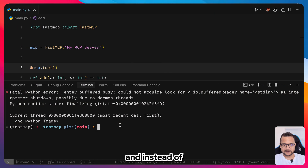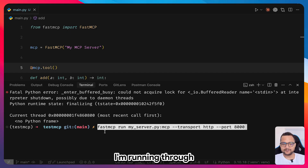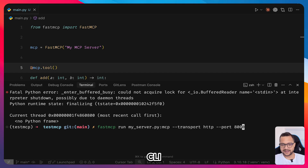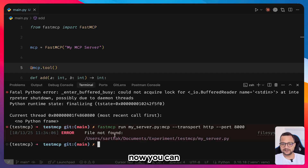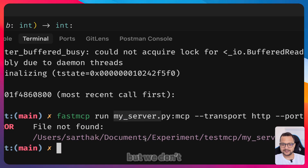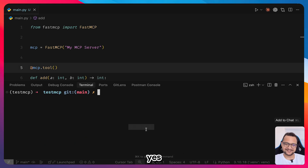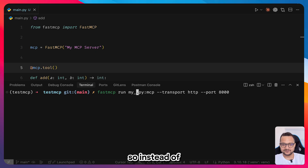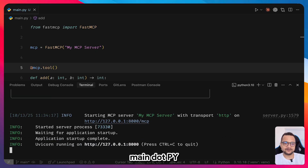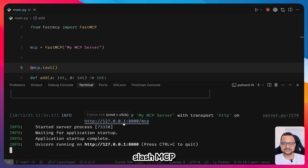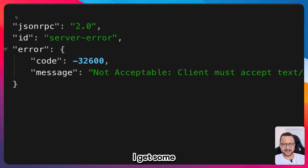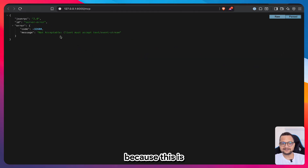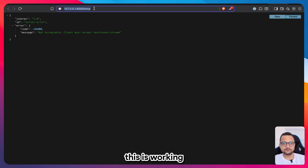Run via FastMCP CLI directly, pointing to main.py instead of my_server.py. We now have localhost:8000/mcp. Opening it directly gives a server error because it's not accessible via a plain GET request, but the MCP server is working correctly.